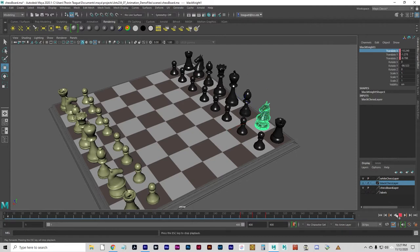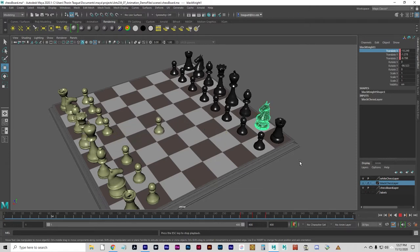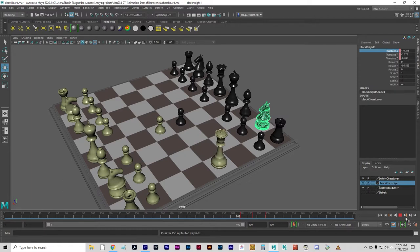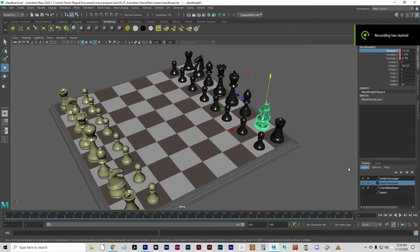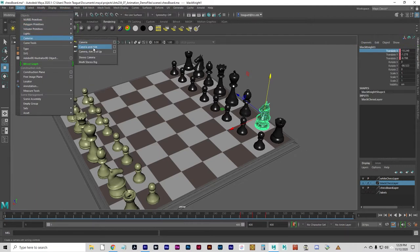Let's go ahead and play that back from the beginning. You may continue to play with this scene if you want and experiment with more movement. Otherwise, let's move on to the next part. For the next bit, we're going to create a camera — I'm going to do a Camera and Aim.